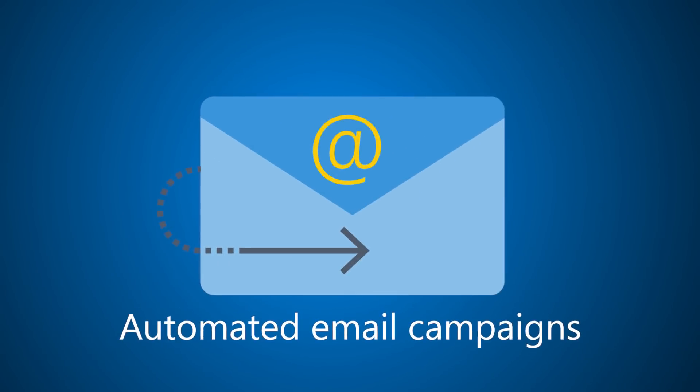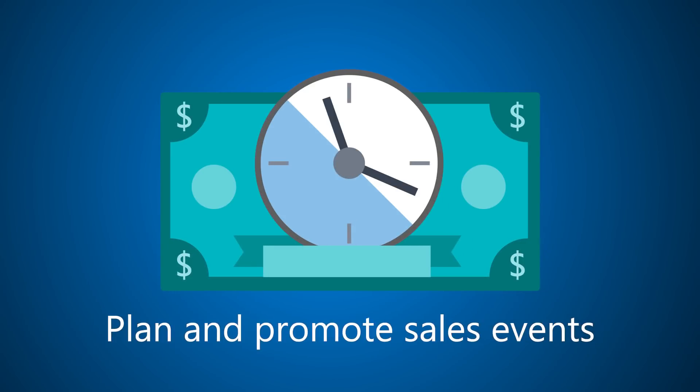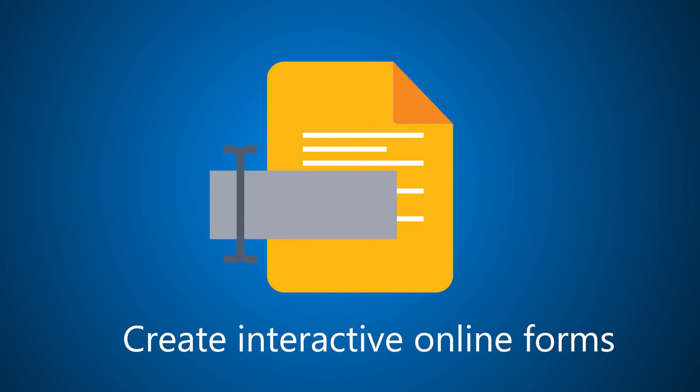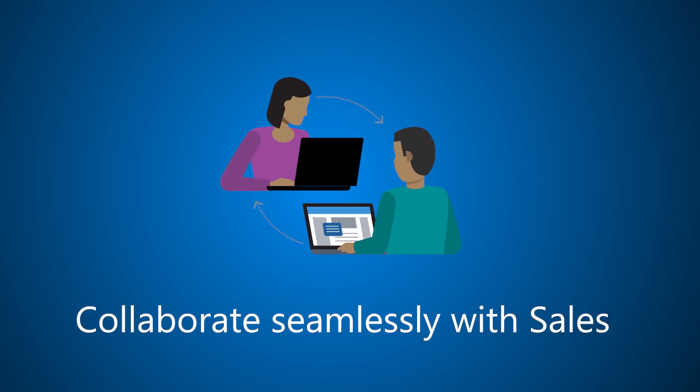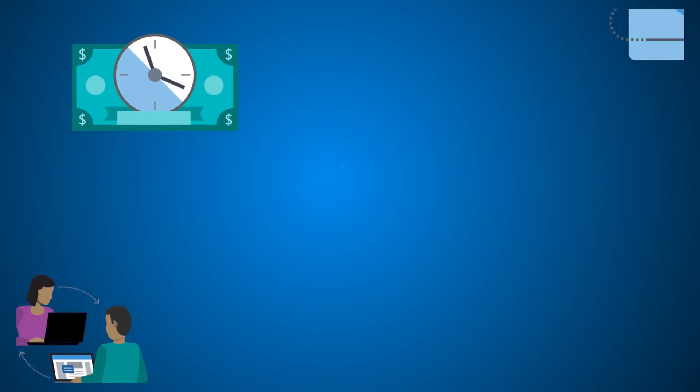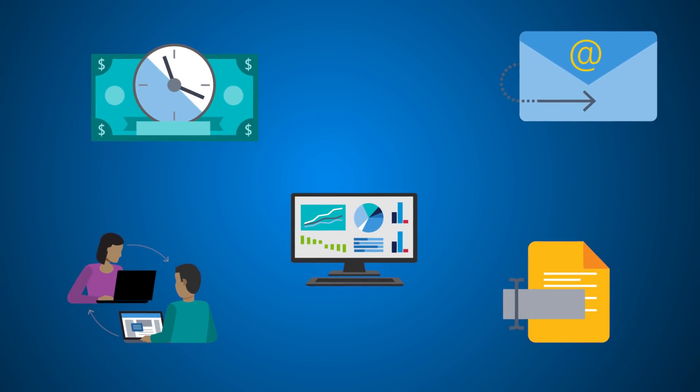You can run automated email campaigns, plan and promote sales events, create interactive online forms, generate and score leads, collaborate seamlessly with sales, and much more all in one place.